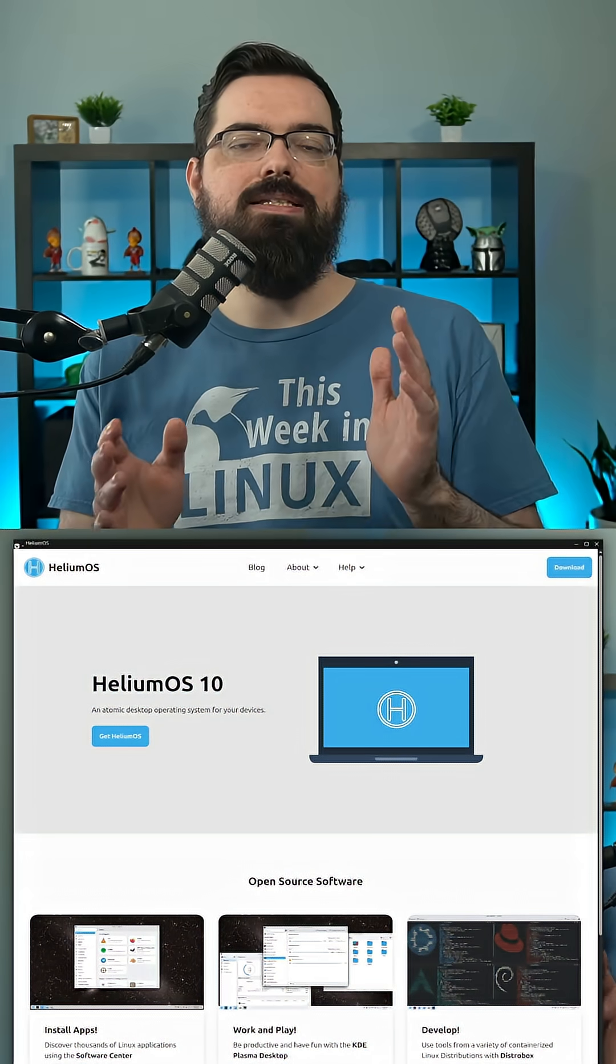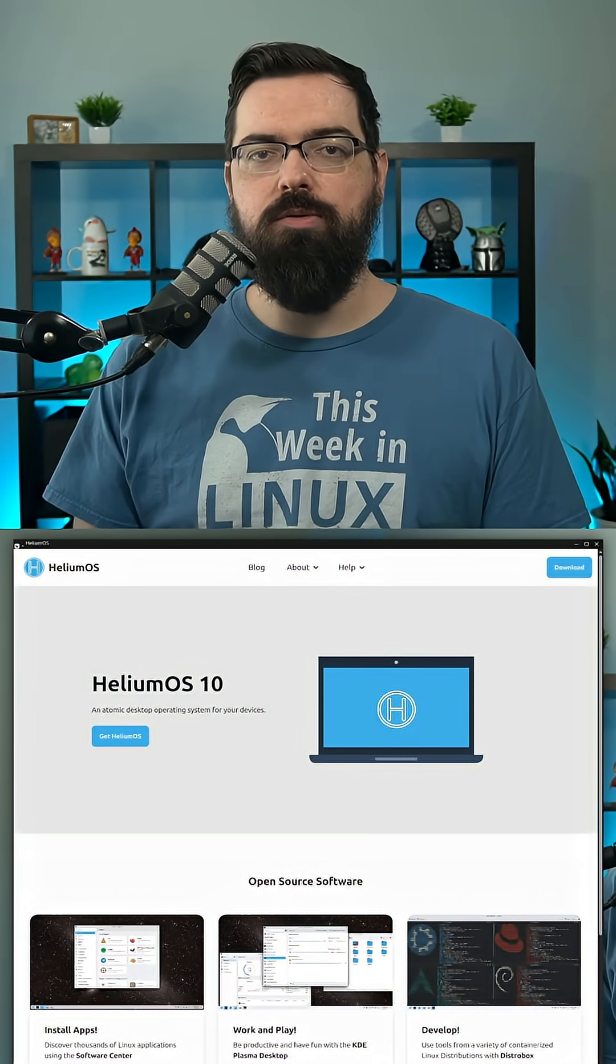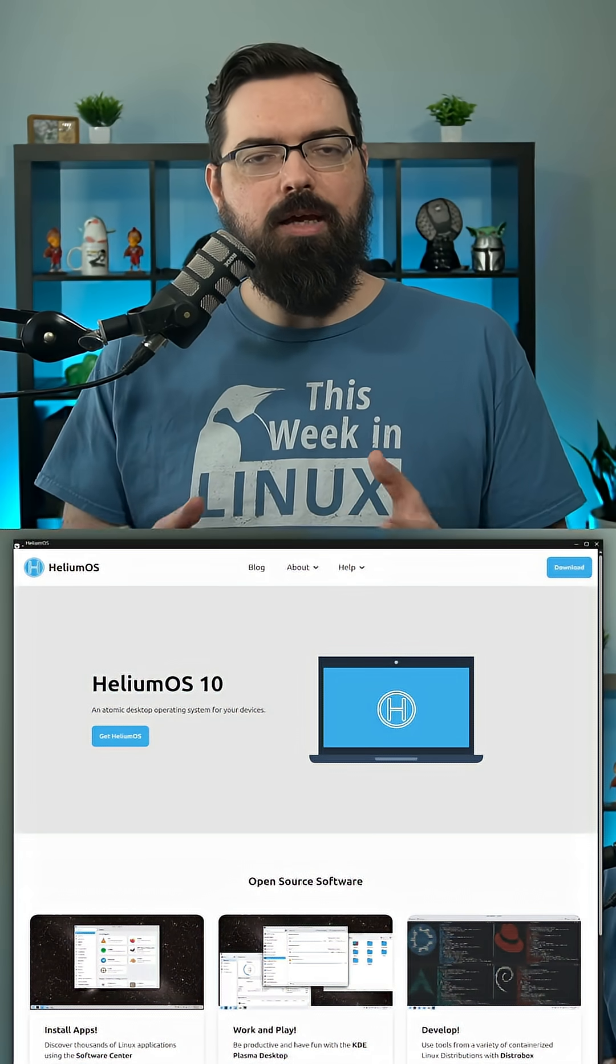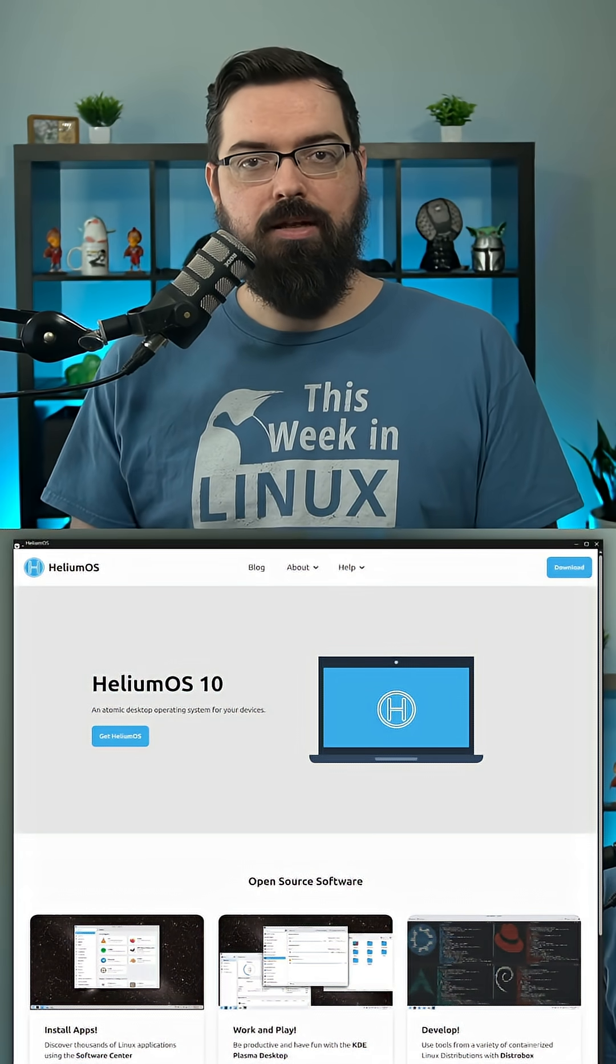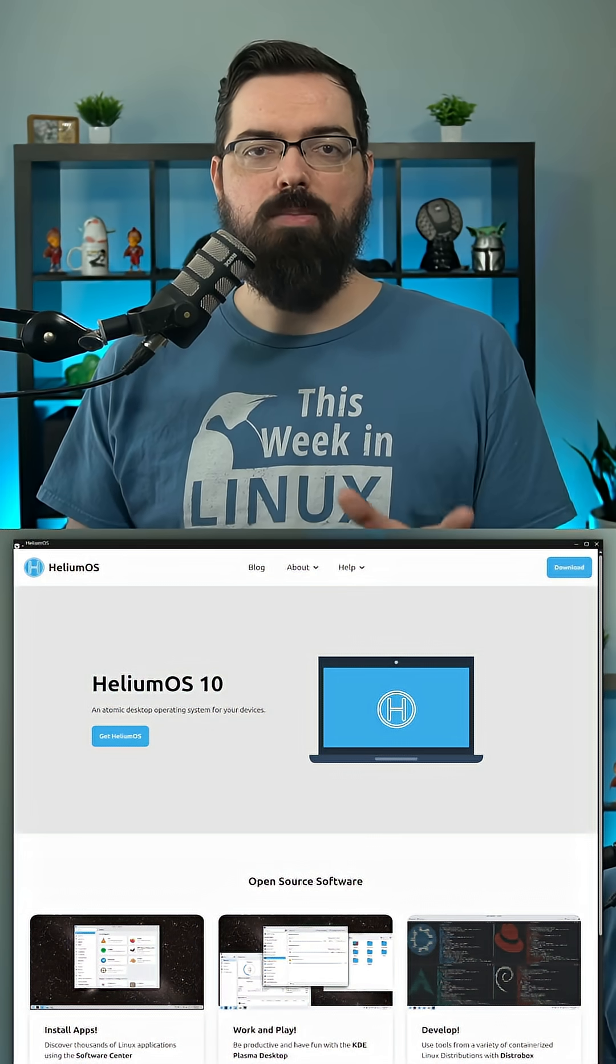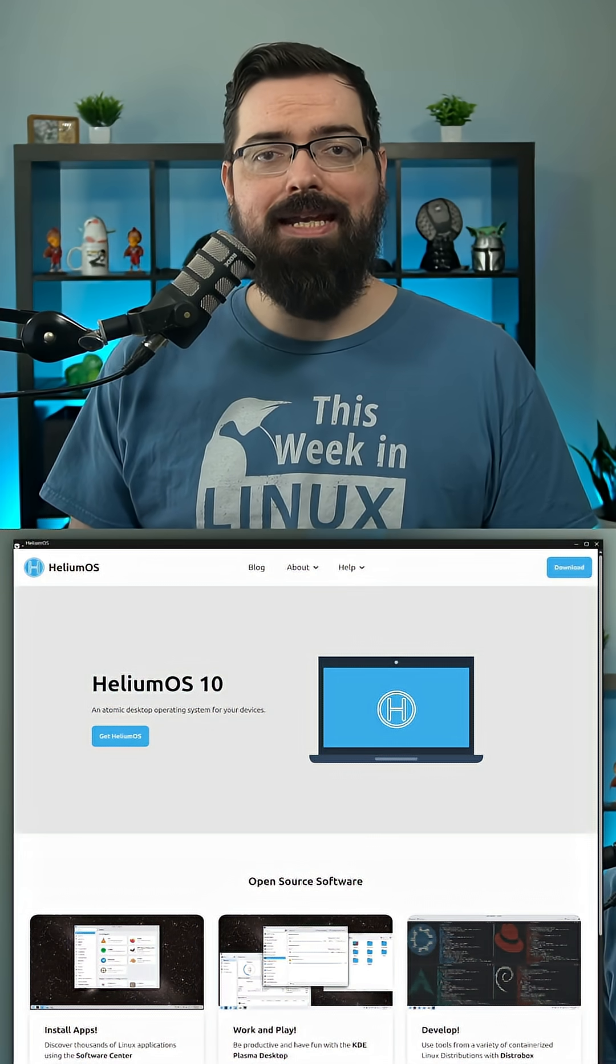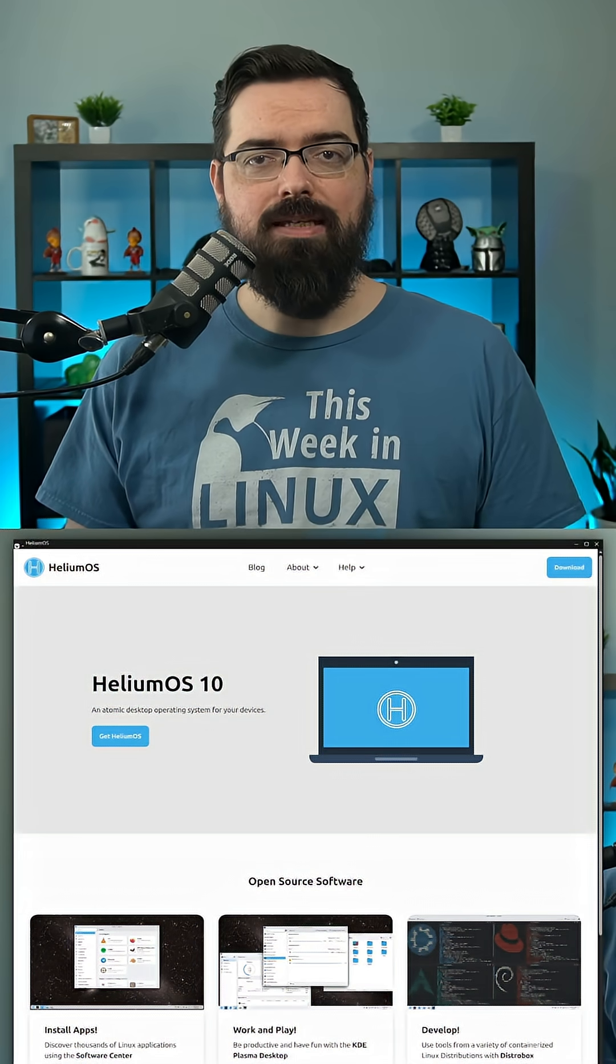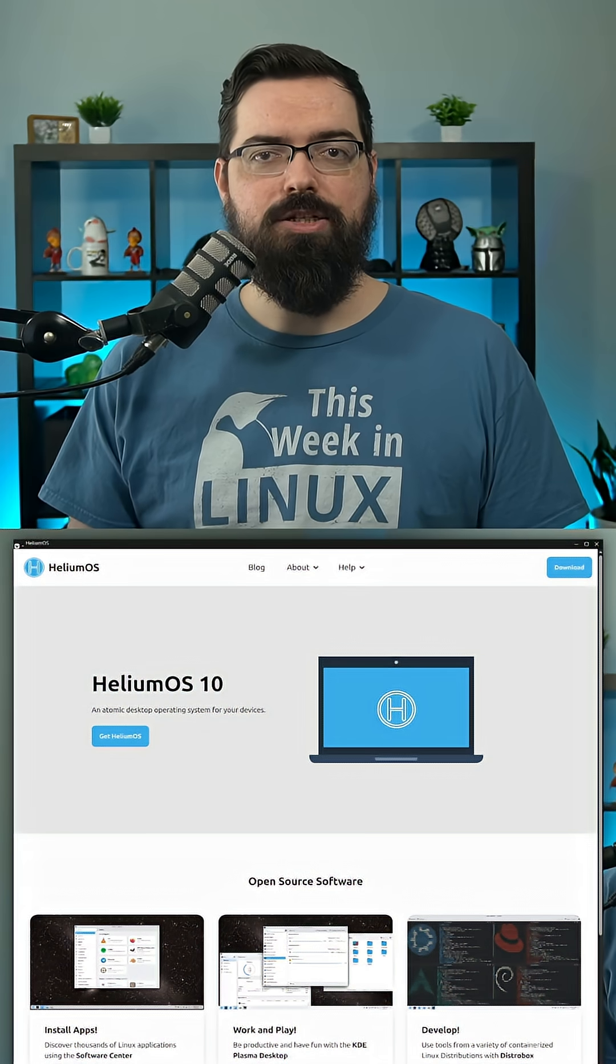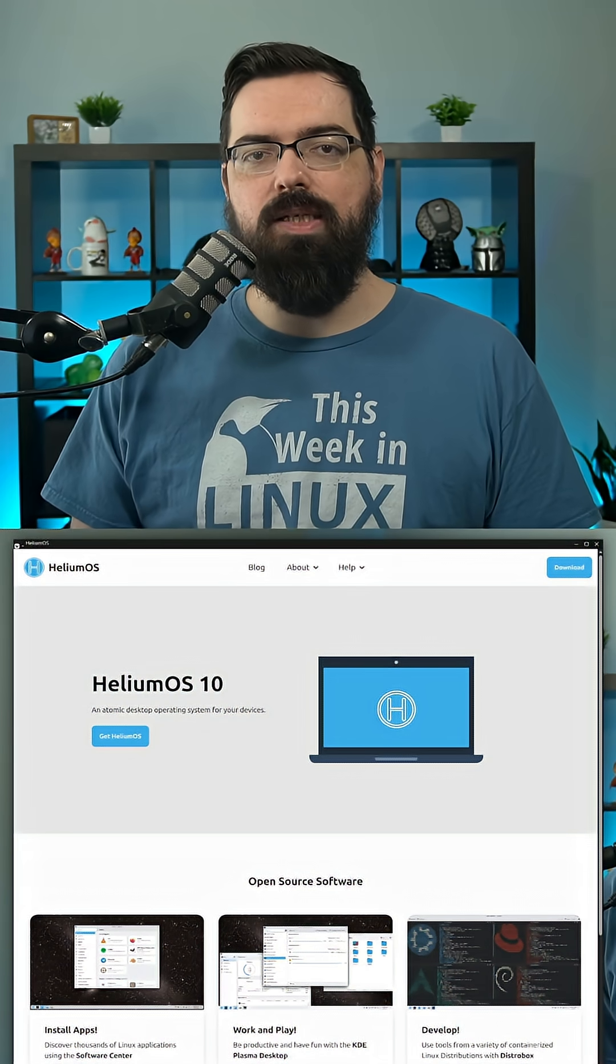Helium OS is a brand new Linux distribution using immutable-ish technology, built on top of Alma Linux 10. It uses KDE Plasma 6 and just had its first non-beta release.